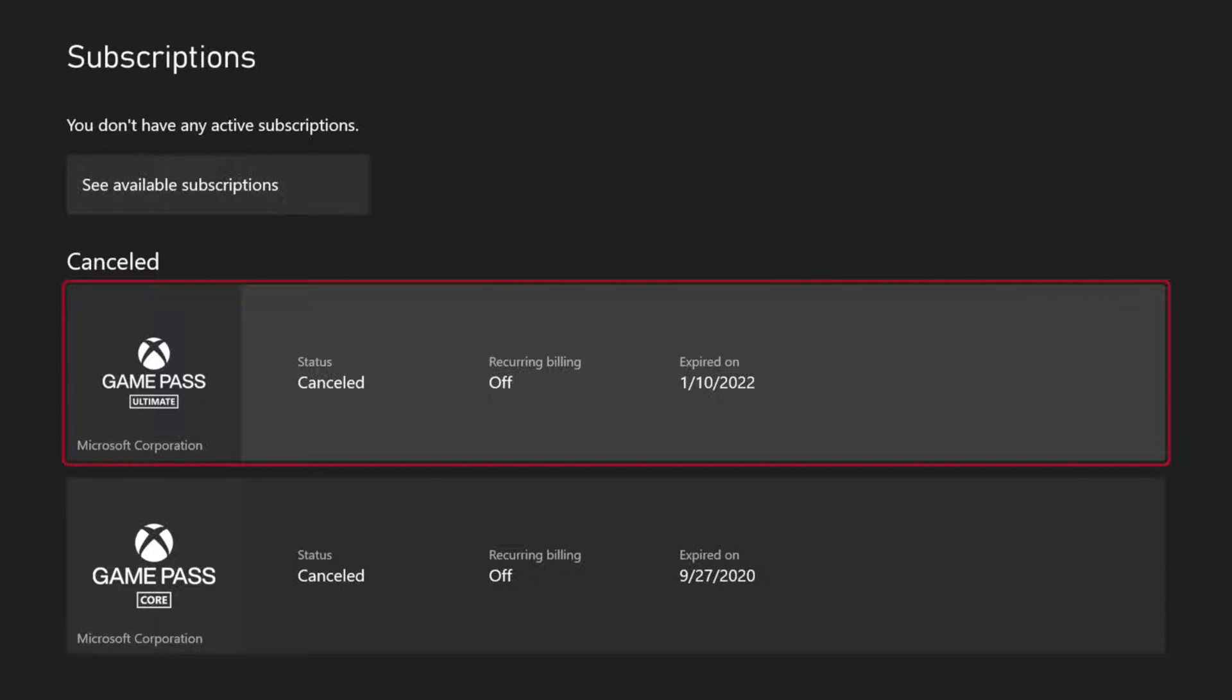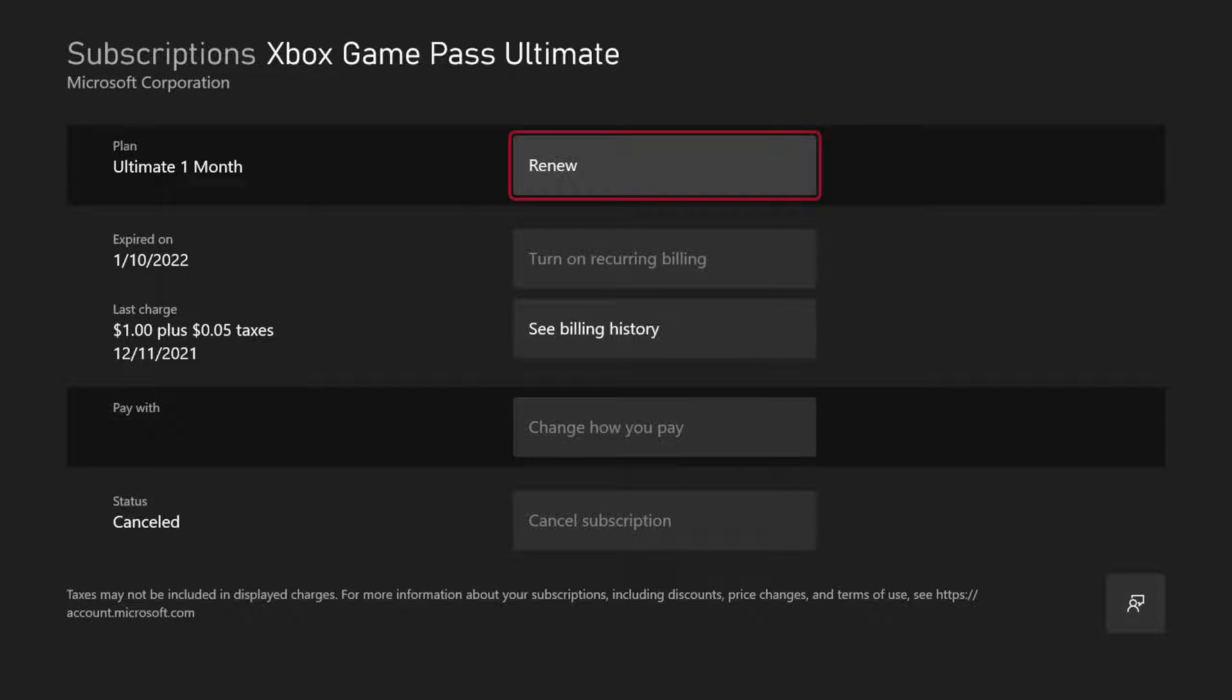So mine are canceled right now. You can see the status. Recurring billing is turned off and it's expired on this specific date. So we can select this at any point in time.